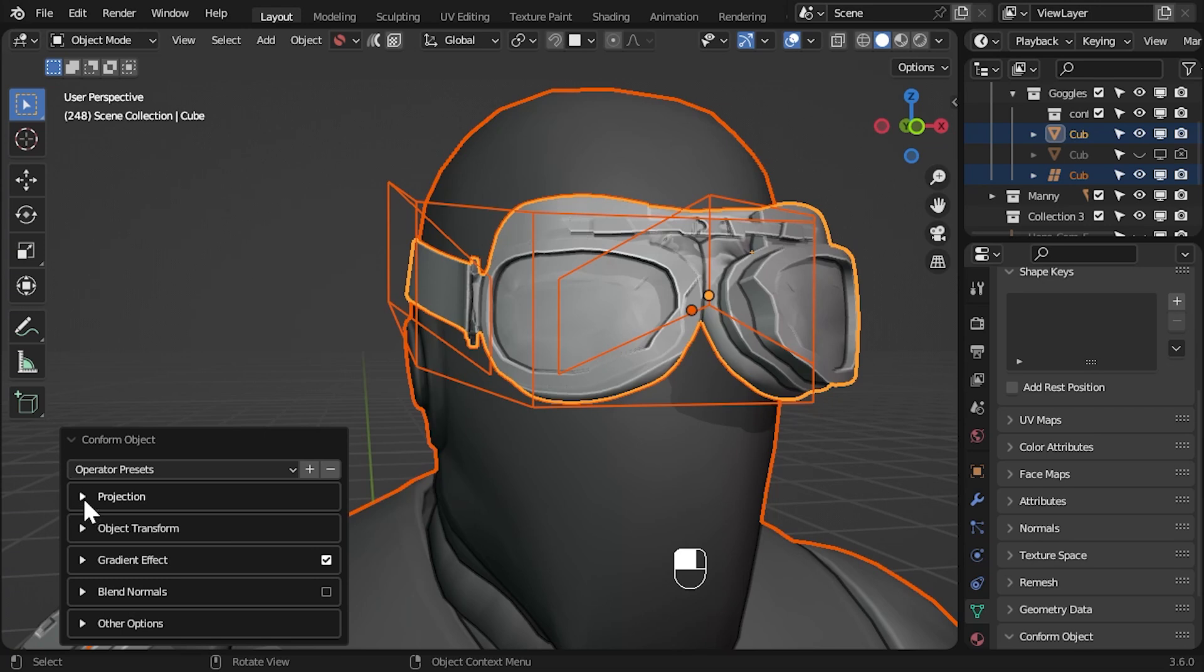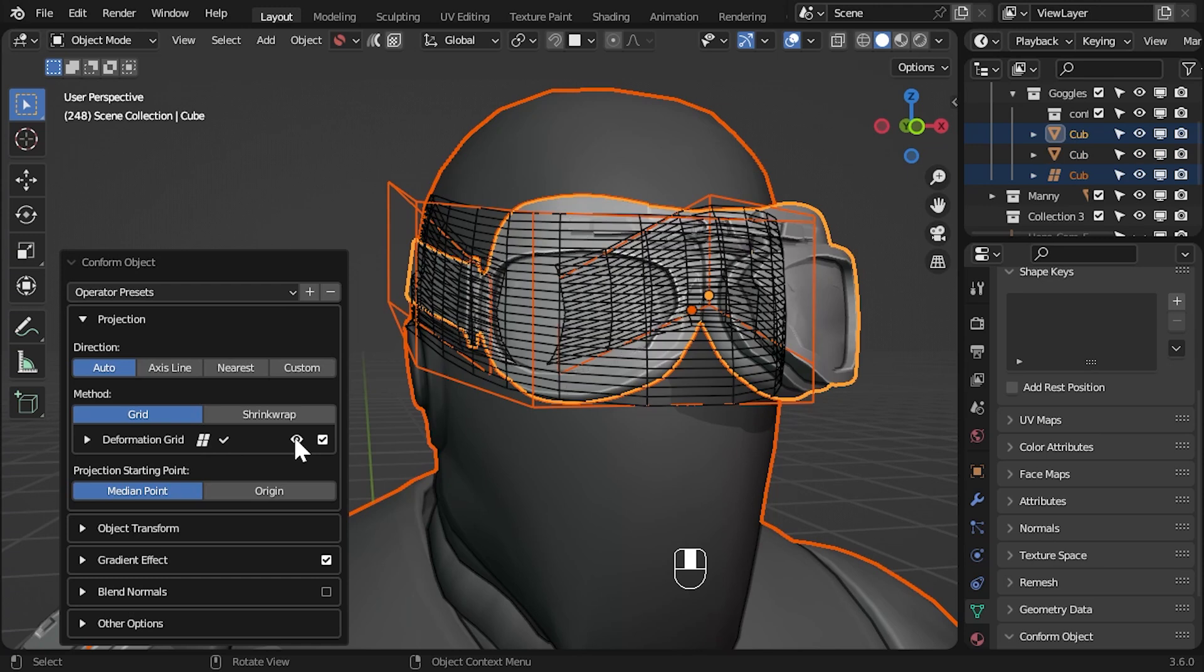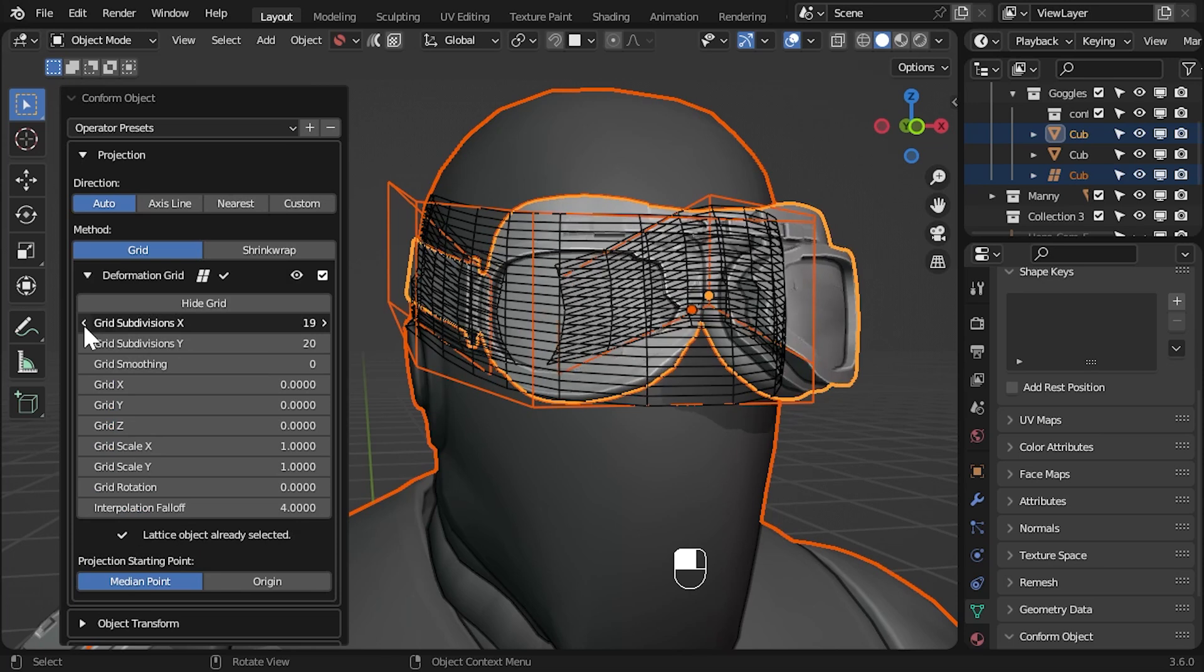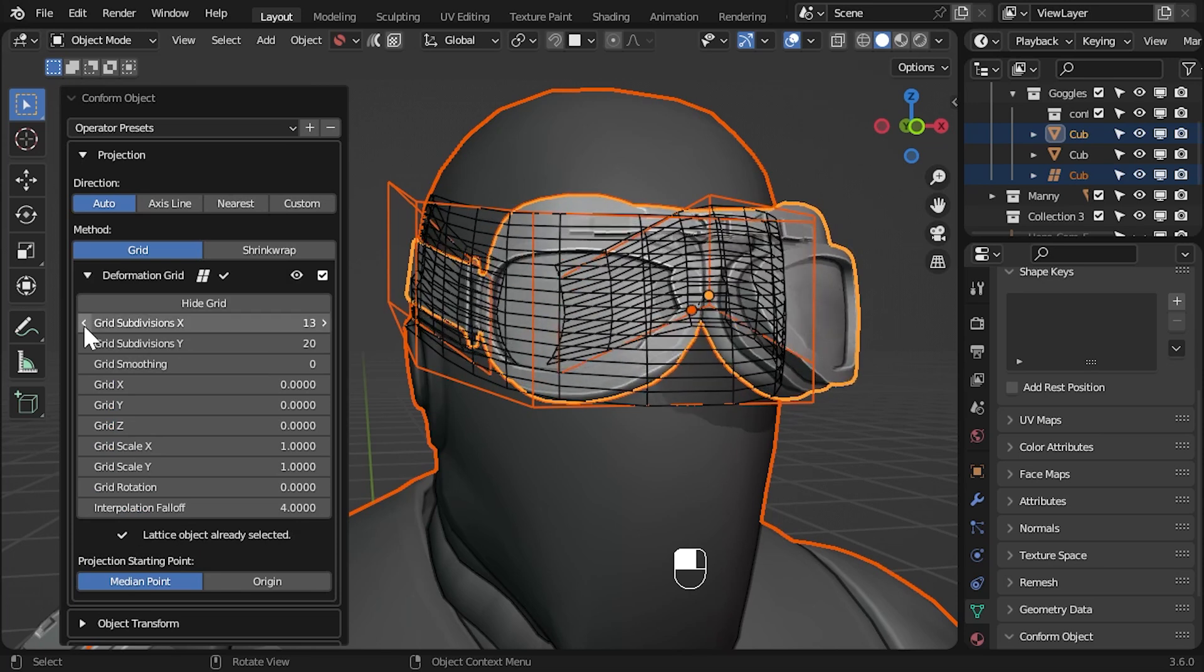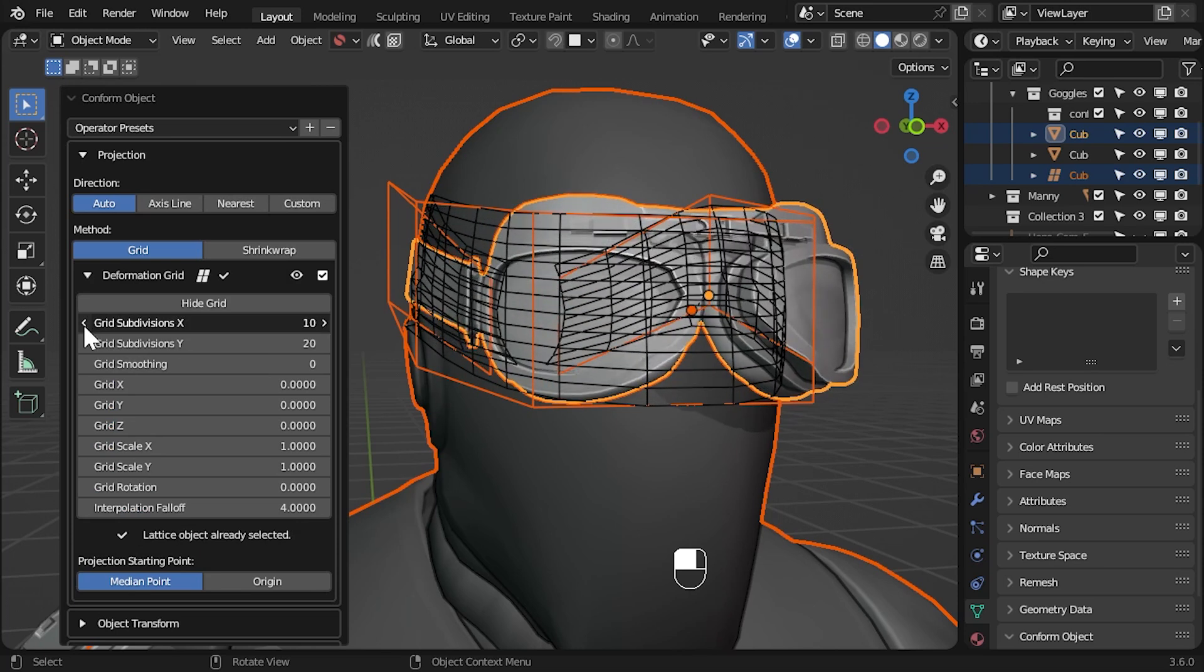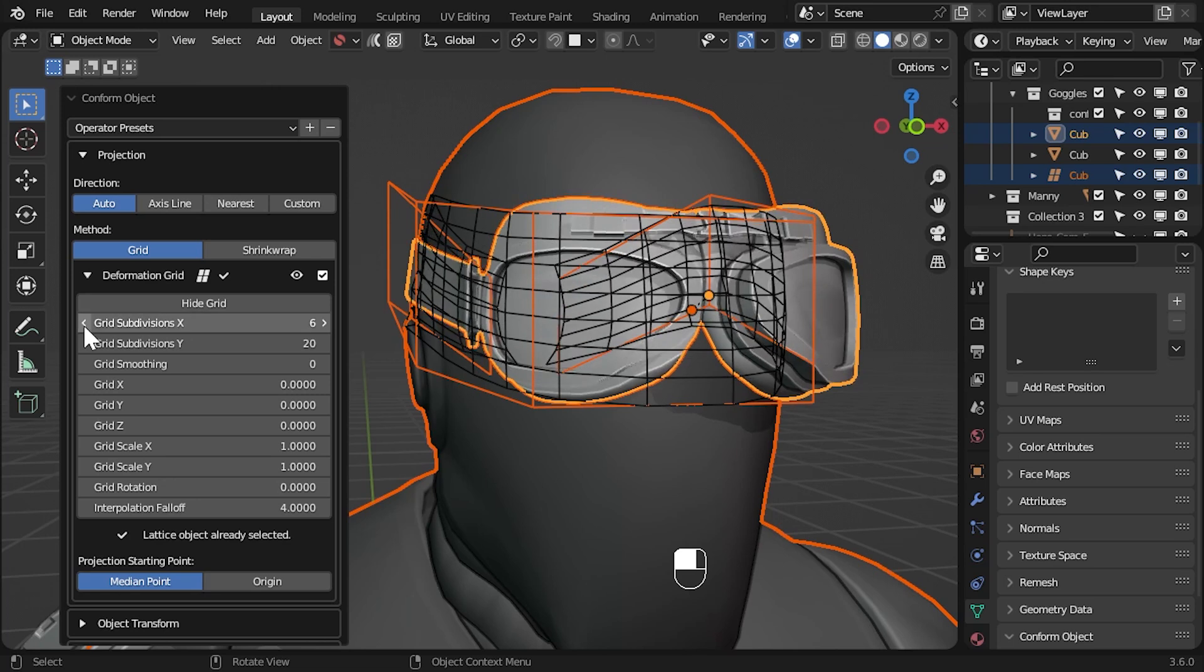Show the grid again by clicking the eye icon in the left hand panel. Expand the deformation grid settings. Let's decrease the x subdivisions first to about 5 as we don't need as many along this axis.